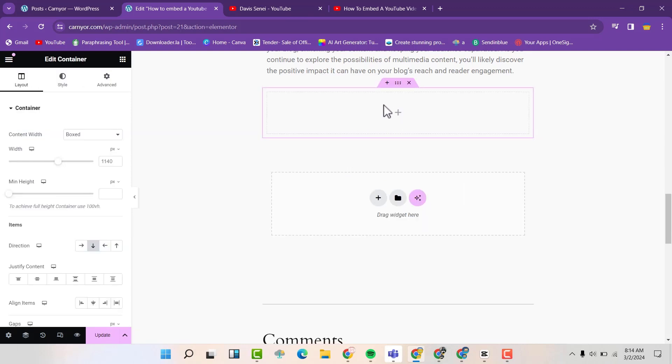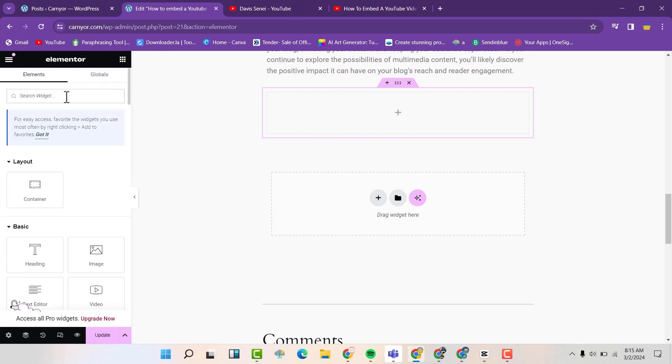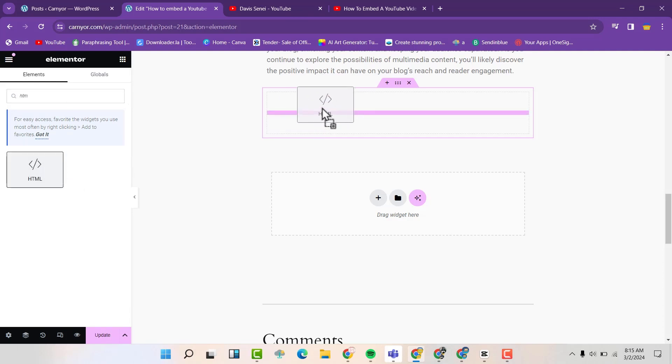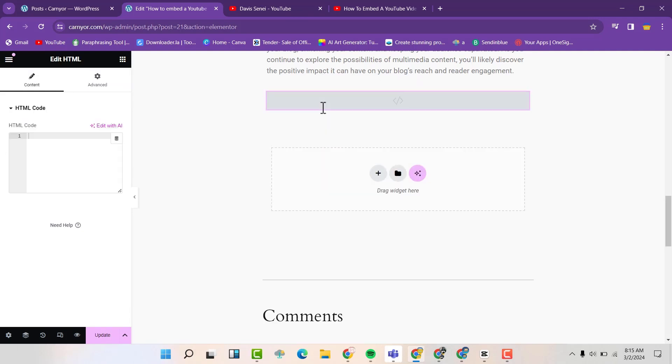Now instead of using the link here, we can use the HTML code. So come here. Click on and search HTML. Drag and drop it here.